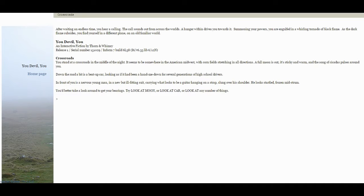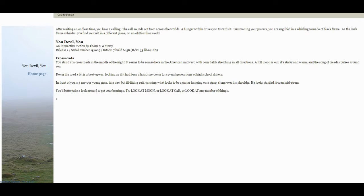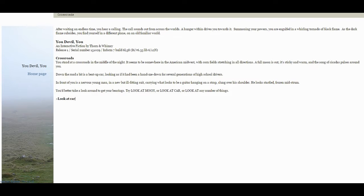We're playing You Devil You. After waiting an endless time, you hear a calling, a calling sound out from across the worlds. A hunger within drives you towards it. Summoning your powers, you are engulfed in a whirling tornado of black flame. As the dark flame subsides, you find yourself in a different place on an old familiar world. YDY is an interactive fiction. Crossroads. You stand at crossroads in the middle of the night. It seems to be somewhere in America's Midwest, with cornfields stretching in all directions. A full moon is out and it's sticky and warm. The song of cicadas pulses around you. Down the road a bit is a beat-up car, looking as if it's been a hand-me-down for several generations of high school drivers. In front of you is a nervous young man in a new but ill-fitting suit, carrying what looks to be a guitar hanging on a strap slung over his shoulder. He looks startled, frozen mid-strut. Better take a look around and get your bearings. Try looking at the moon, at the car, or a number of things. Look at car.